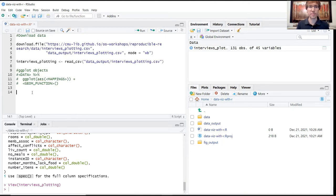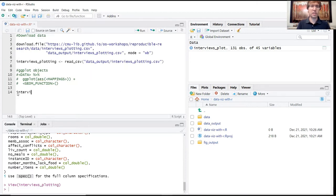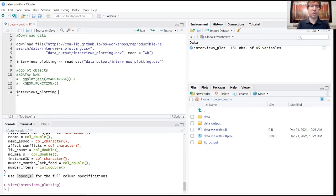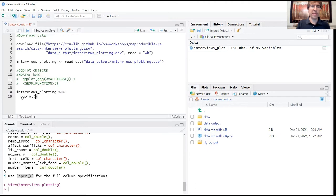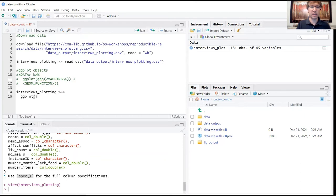So as I mentioned, the first code that we're going to produce is just the name of our data frame, interviews_plotting. And the first thing that we're going to do is just go ahead and run that ggplot function without any kind of aesthetic specifications in the parentheses.